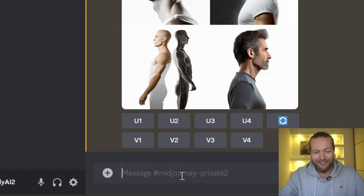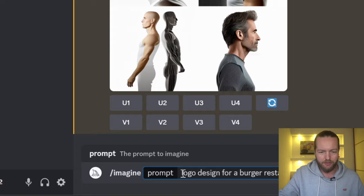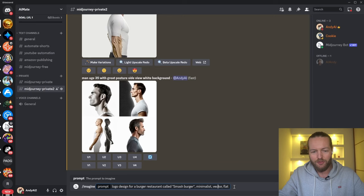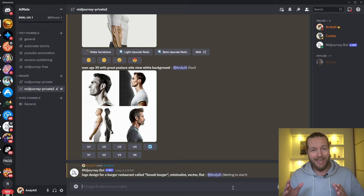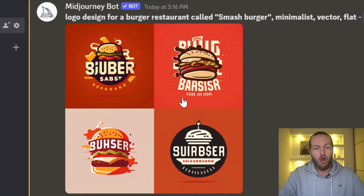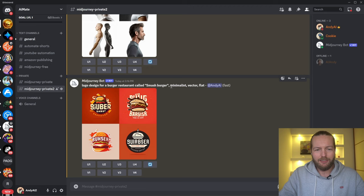The next step is to write 'imagine' and we'll start with how to make a logo for a restaurant. I'm going to write 'logo design for a burger restaurant called Smash Burger,' and I like adding descriptors at the end like minimalist, vector, flat — things like that. MidJourney is not so great with text, which I'll address later. We already got some great burger designs here.